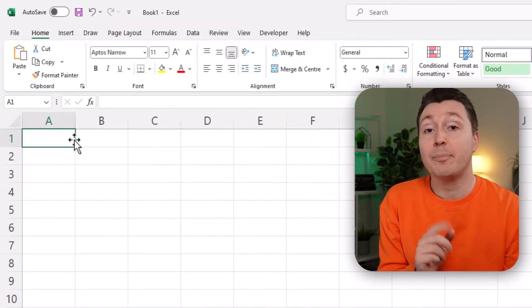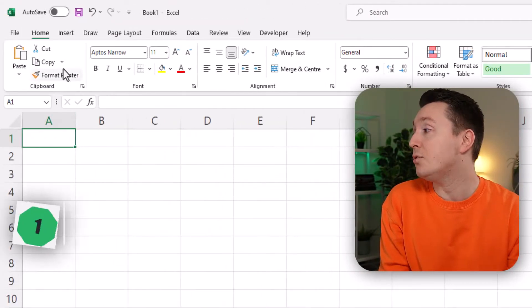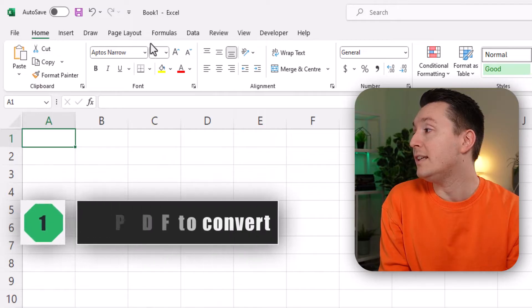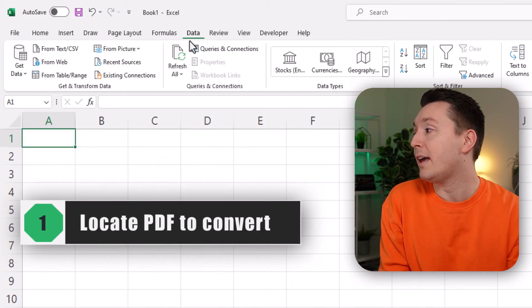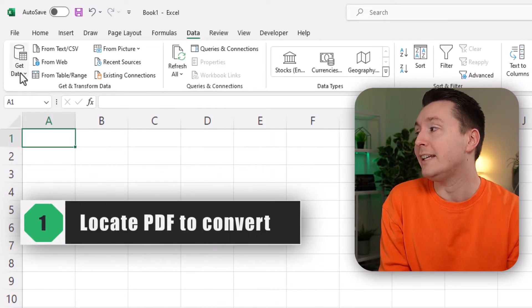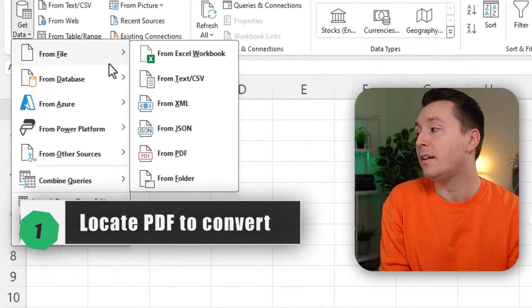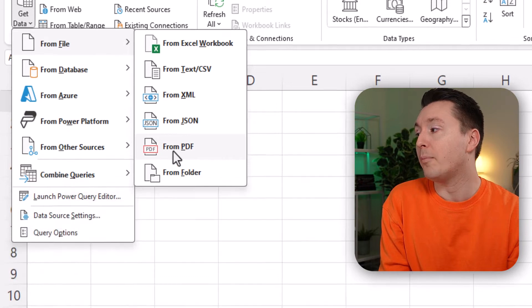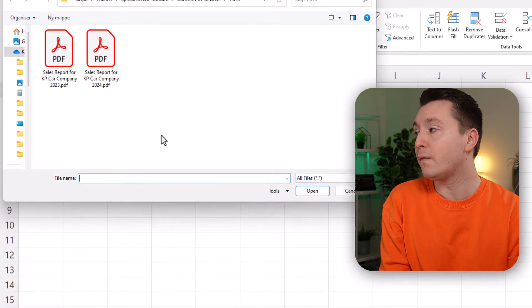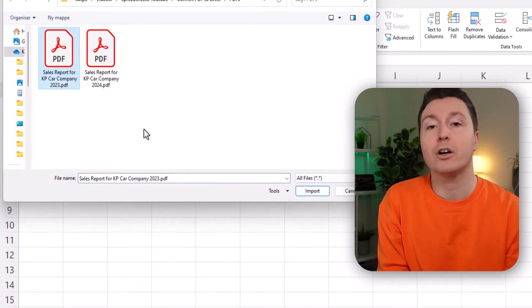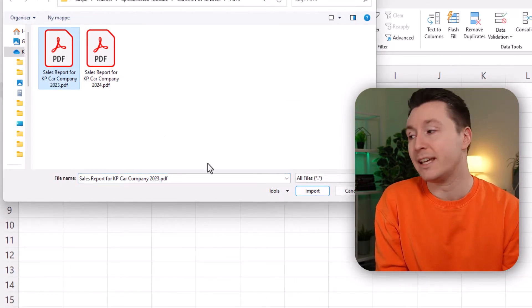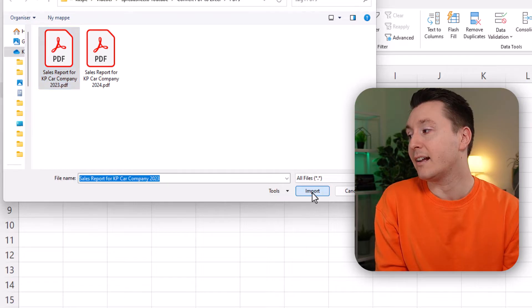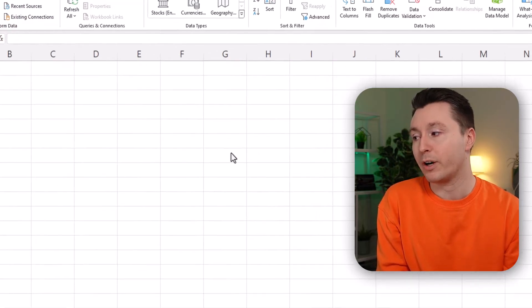Step number one is to go to the data tab and click on get data, from file, from PDF, and then select the PDF you want to convert into Excel. Click import.